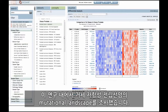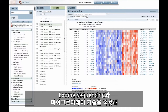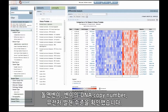Within this study, the mutational landscape of castration-resistant prostate cancer was investigated. Both exome sequencing and microarray technologies were applied to determine mutations, DNA copy number changes, and gene expression levels.